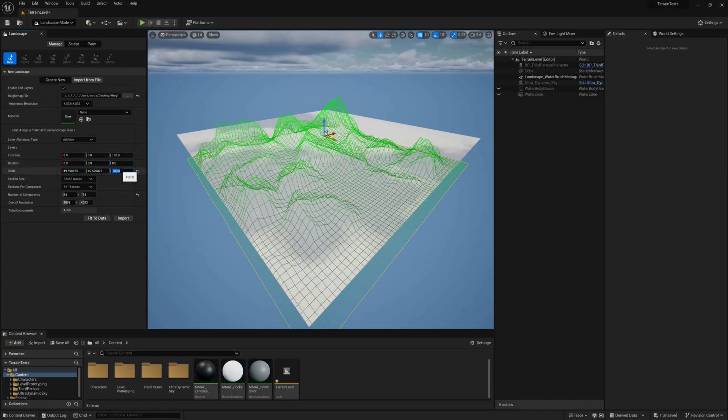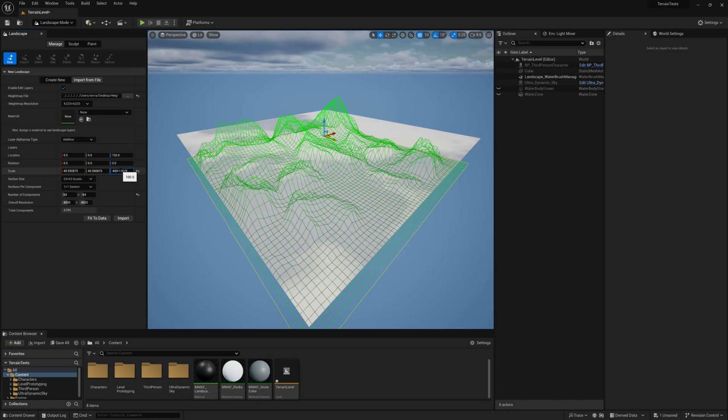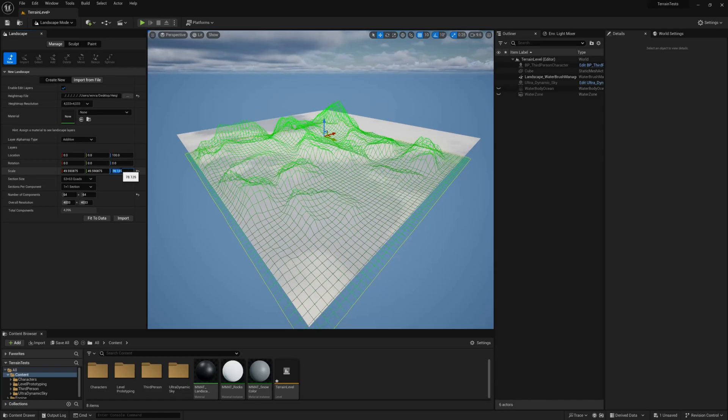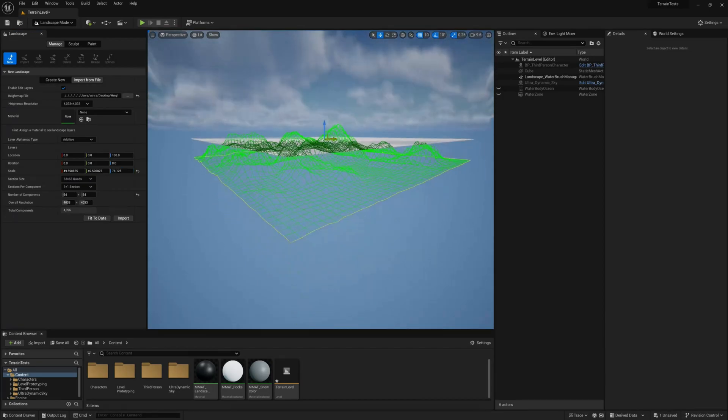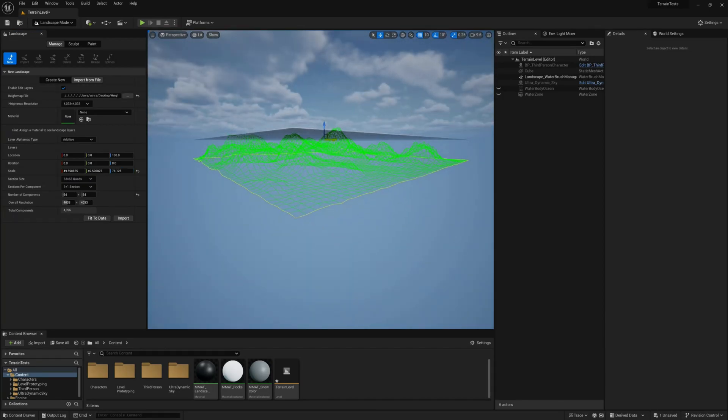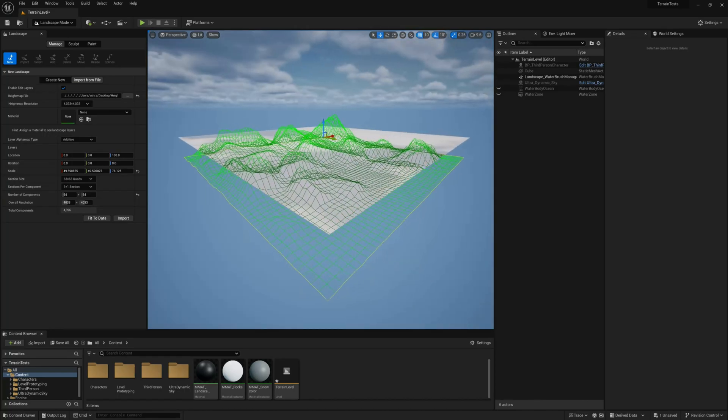Now for the height, we need to input our 400 meters that we desired in the clamp node, multiplied by 100 and divided by 512. So 512 is minus 256 to 256, Unreal's internal range, and it will remap our terrain into 400 meters in Unreal.